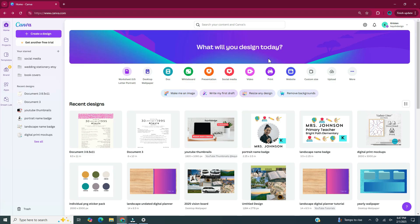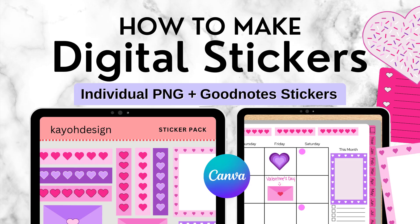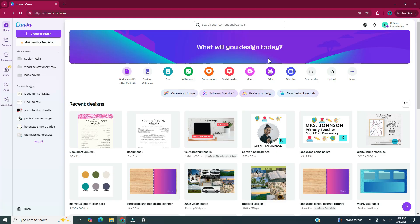Hi and welcome back to my channel. In this video today, I will be showing you how to create digital stickers in Canva. These stickers are going to be Valentine's themed, but you can use these techniques to create any kind of digital sticker.